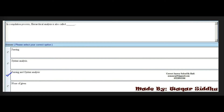The next MCQ involves parsing and syntactic analysis. The third option is parsing, and the right option is both parsing and syntactic analysis — option A and B. This MCQ is very important and has been repeated in every past paper, so remember this right option.